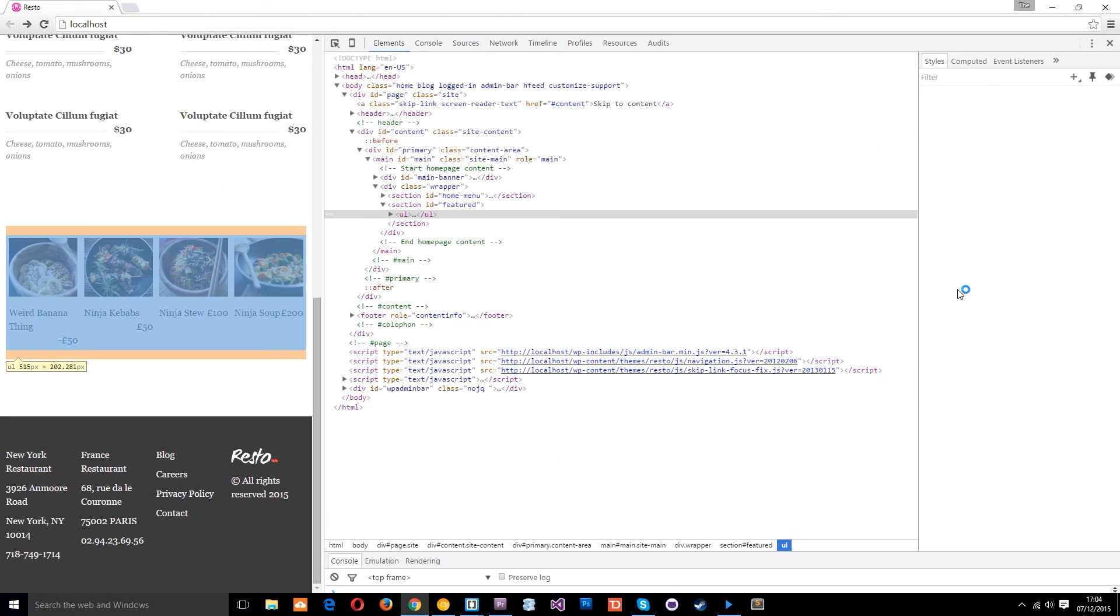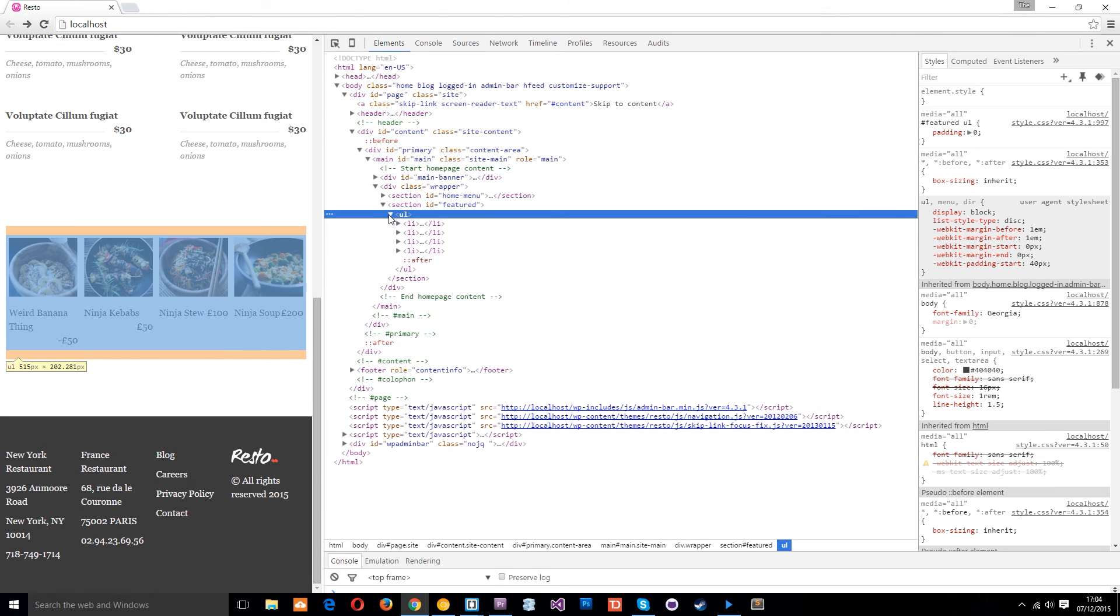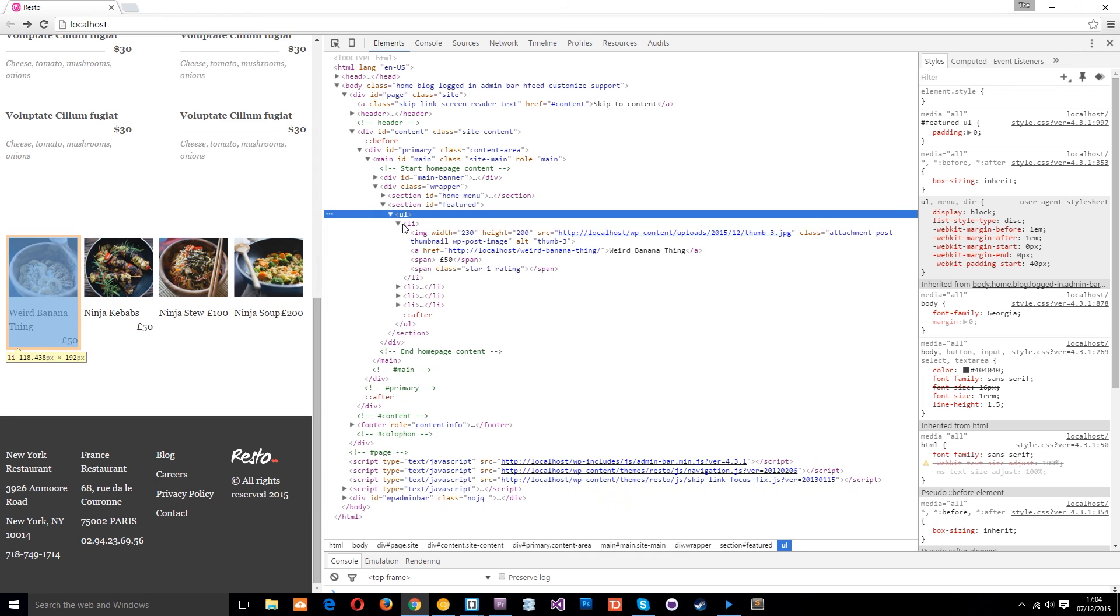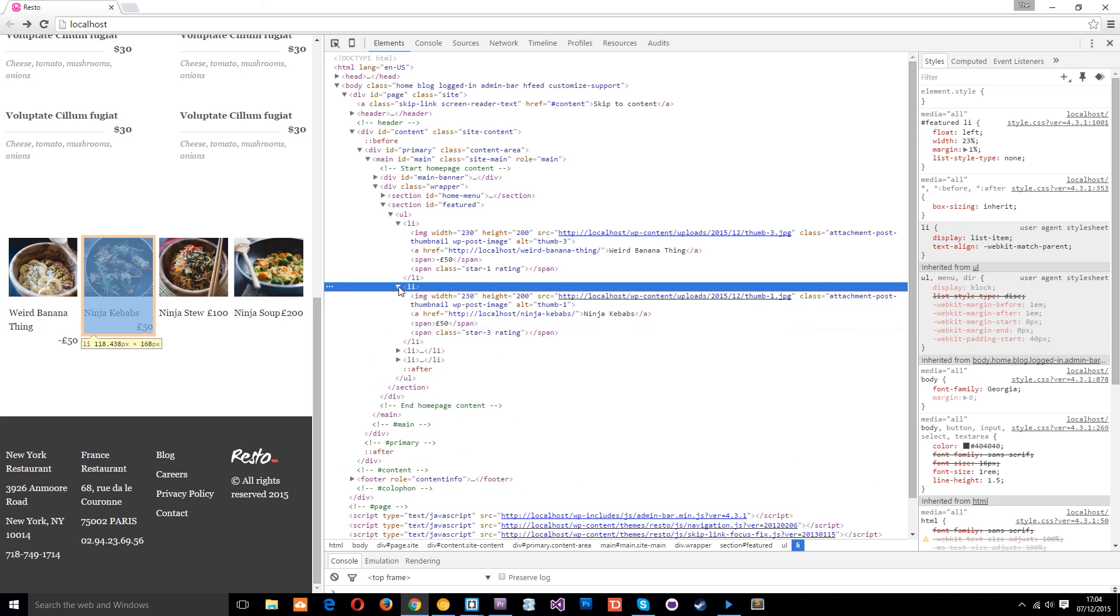but if I right click over here and inspect the element then we should be able to see in the first one this right here span class equals star one. So we know that's a one star. Here it should be star three.